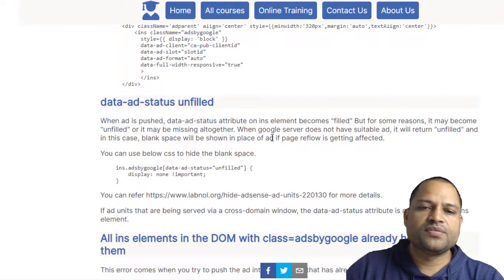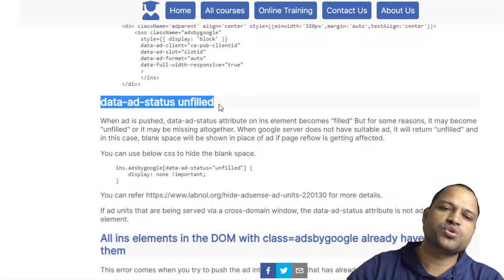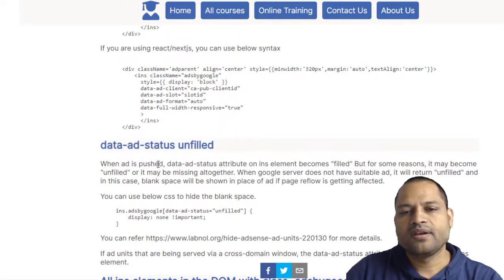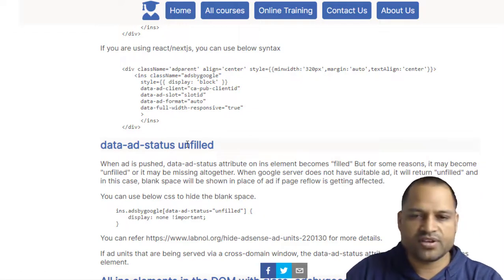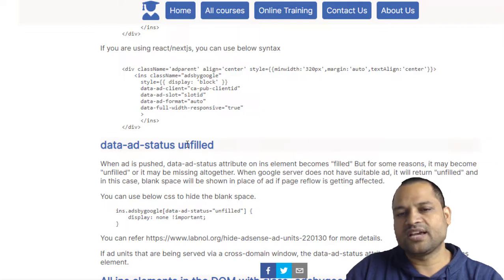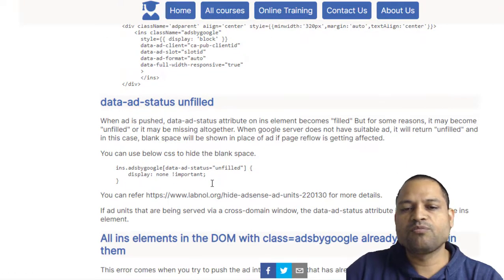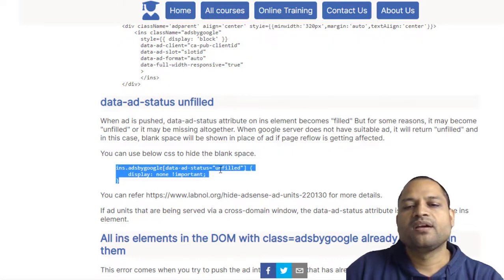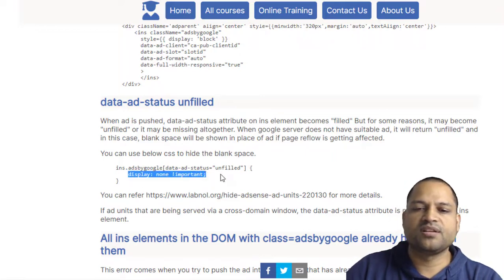The next error involves the data-ad-status attribute. When an ad is pushed onto your website, this data-ad-status attribute is applied to the ins element. Its value is either 'filled' or 'unfilled.' Filled means the ad has been published on your website. Unfilled means Google wasn't able to find a suitable ad for your slot, and blank space will be shown. If you want to remove that blank space, you can use this CSS: find all ins elements where the data-ad-status attribute value is unfilled, and set display to none — basically hiding that blank space.